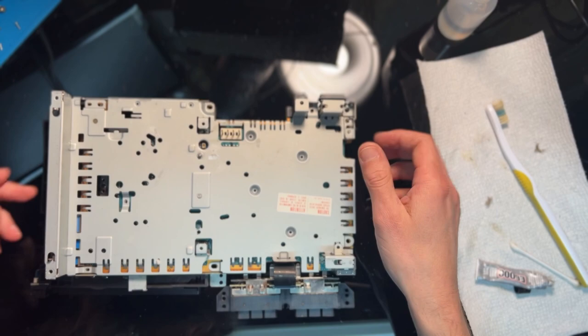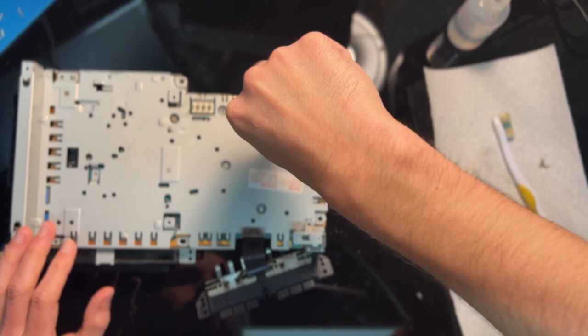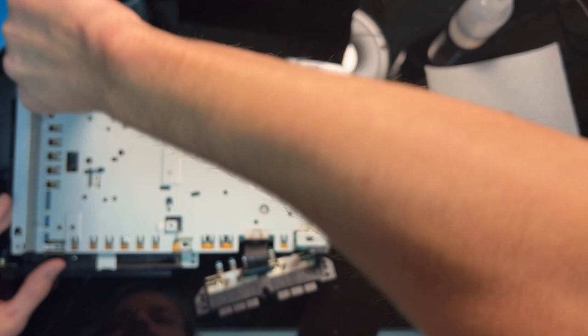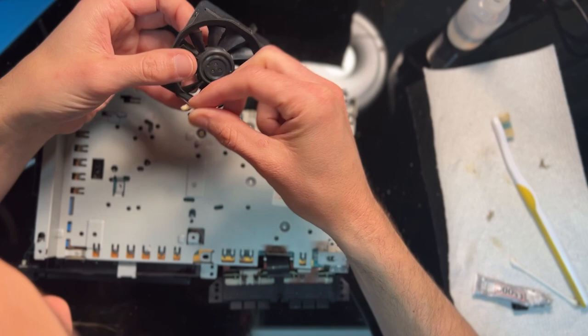Place the other metal shield over the board. Reinstall the small screws here being sure to put them back where they came from.